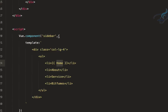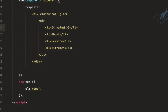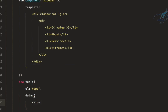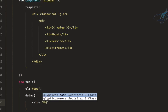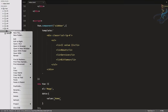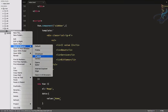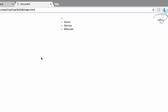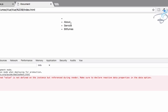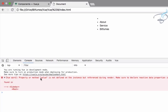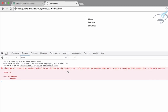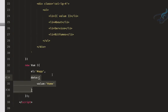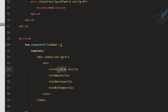Instead of 'home' I want to use a variable called 'value', so we need to define it. Let's define data with value set to 'home'. Opening this in Chrome, we can see we don't have 'home' displayed and we're getting a warning: 'property or method value is not defined in the instance'. That means we defined the data in the root element but we're using it in the component.